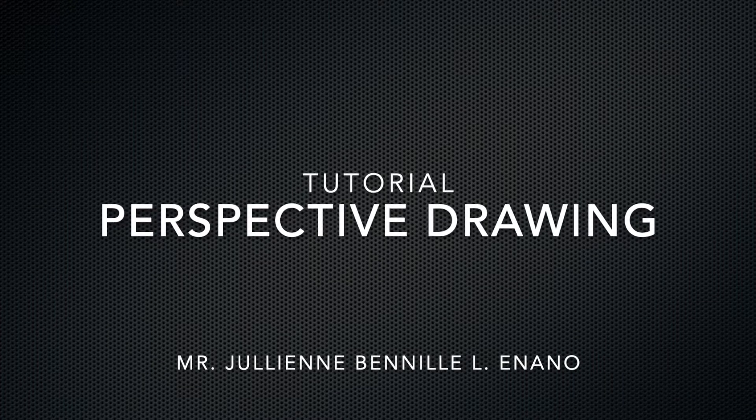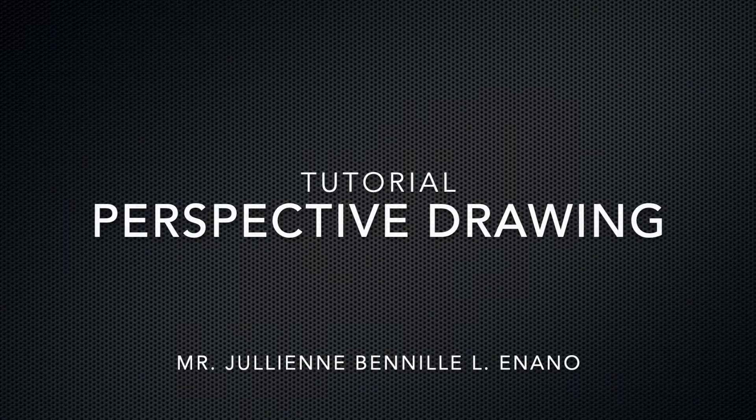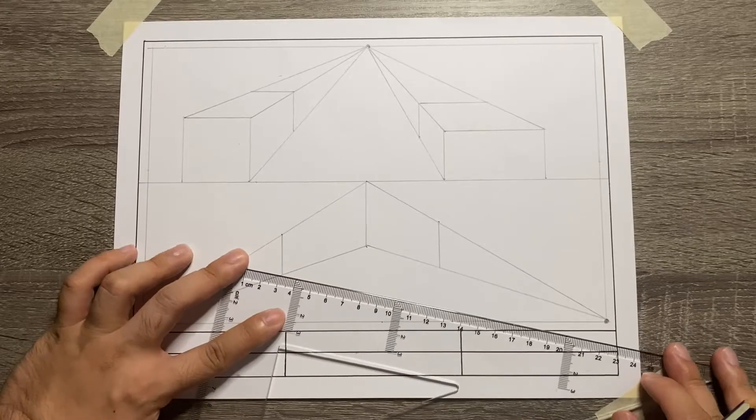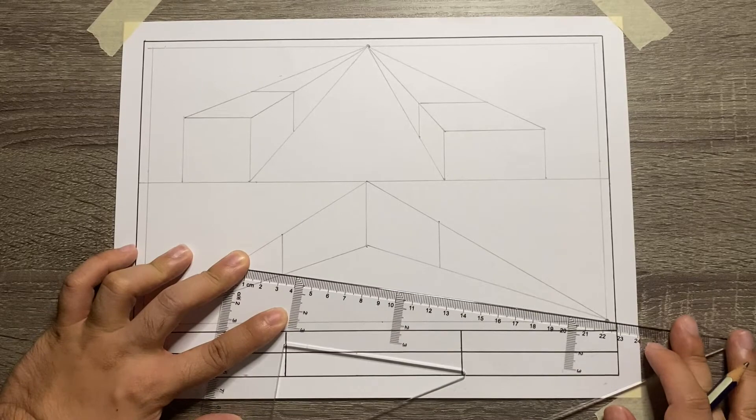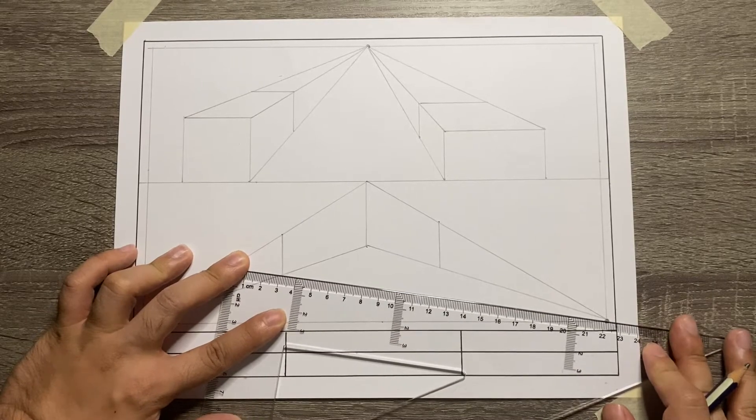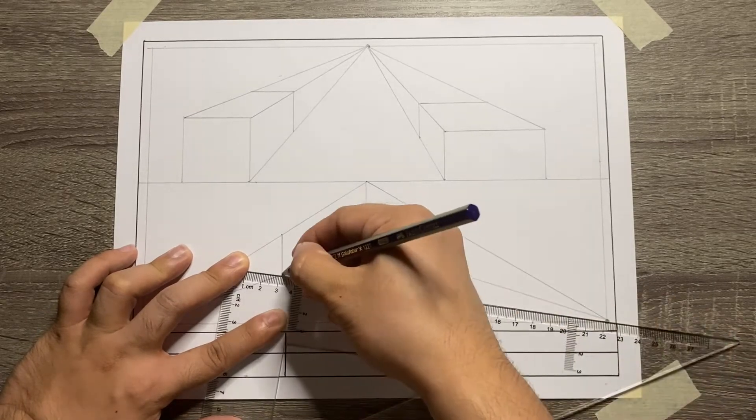Welcome to our tutorial for perspective drawing. For this tutorial, you need to assign the dimensions that you will be using.